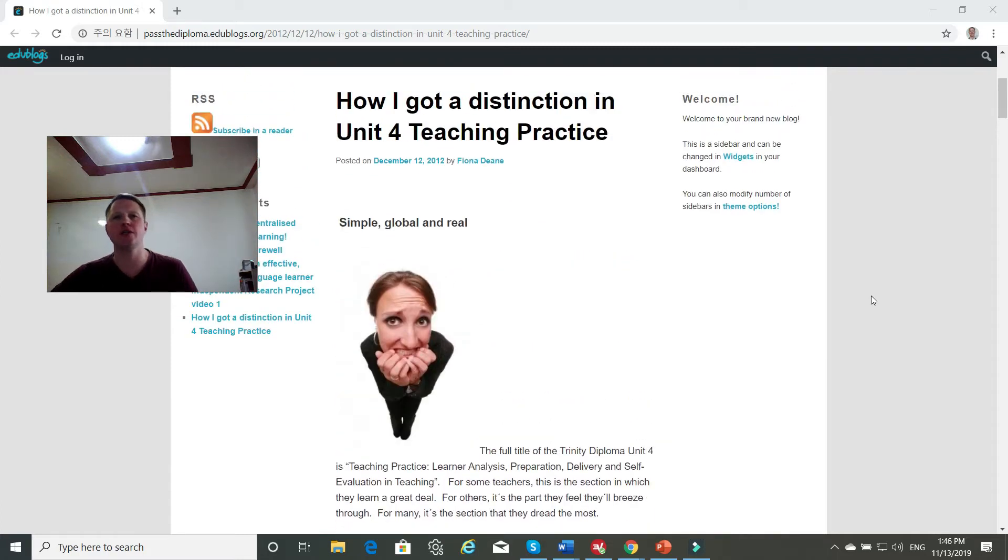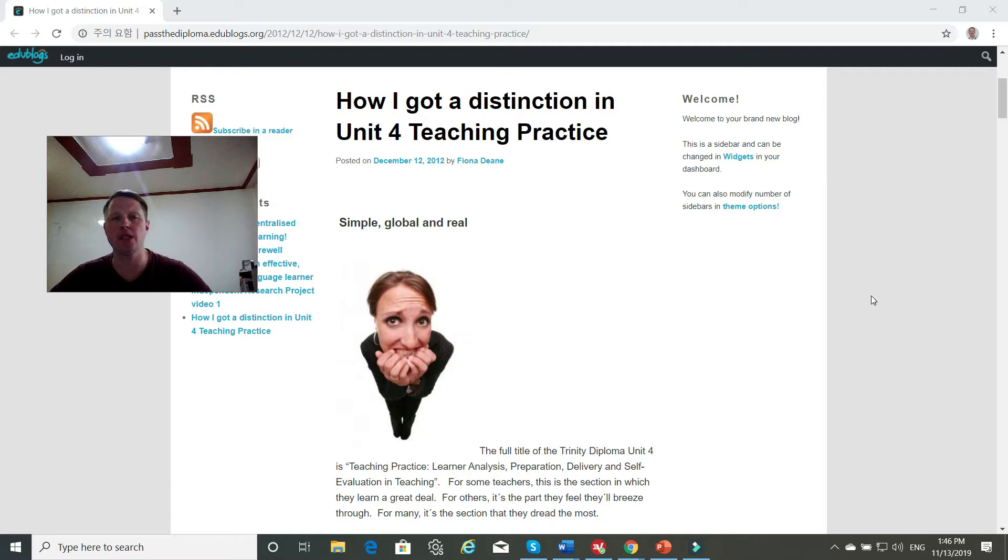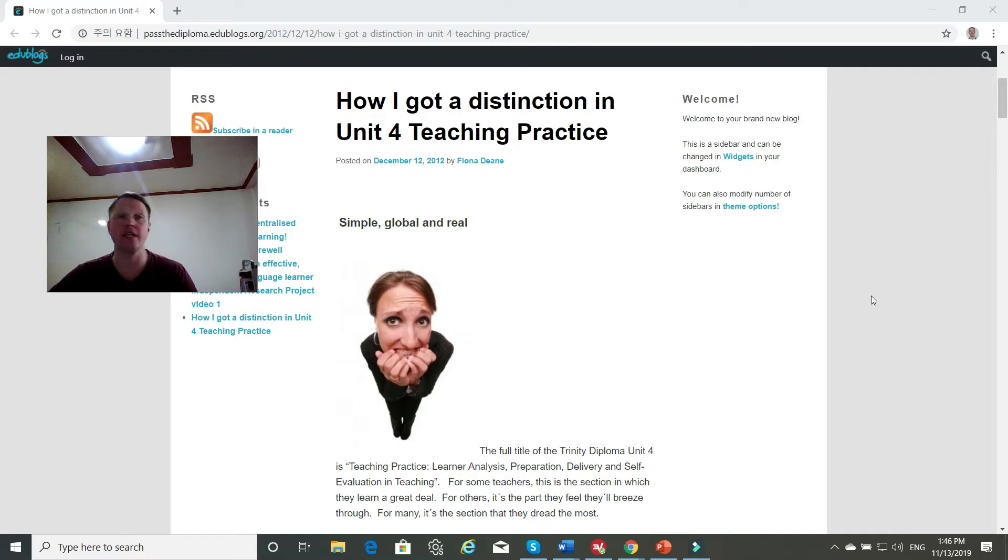Okay, so let's look at this article from 2012 by Fiona Dean entitled, How I Got a Distinction in Unit 4 Teaching Practice. And that's really hard to do. Getting a distinction is really, really hard.